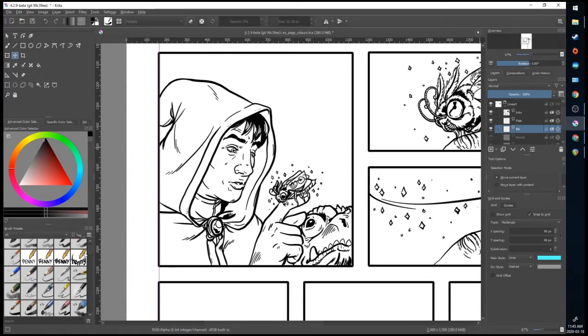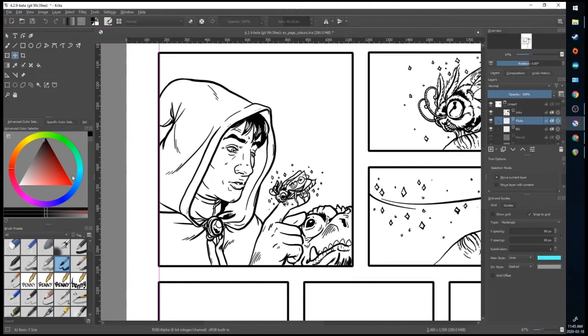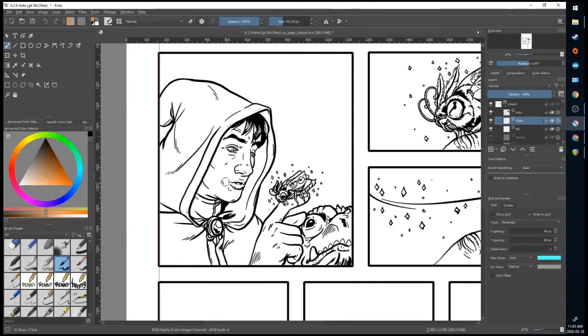But to start, I'm going to go over to my brush presets. I'm going to grab a basic size 5 brush. I'm going to go to my flats layer, my color selector, choose a skin tone, and then I'm just going to lock it in.